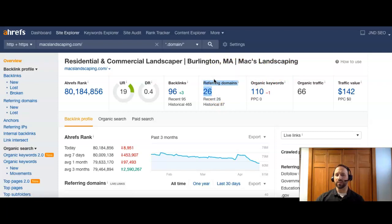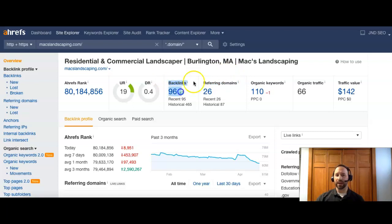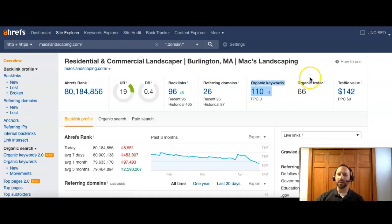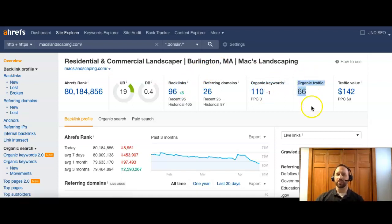So you right now have 26 referring domains. So 26 other sites that are referring back to you. And that's giving you 96 backlinks or links back to your page. And you're currently being searched for 110 keywords. And that's bringing about 66 visitors to your site each month.